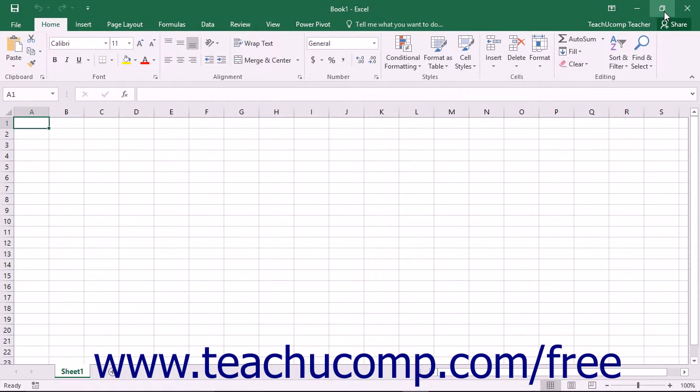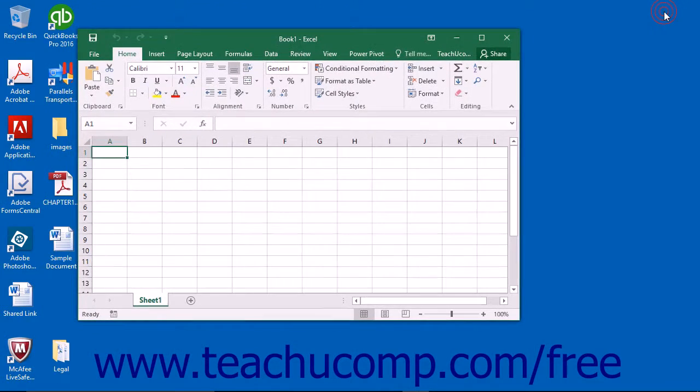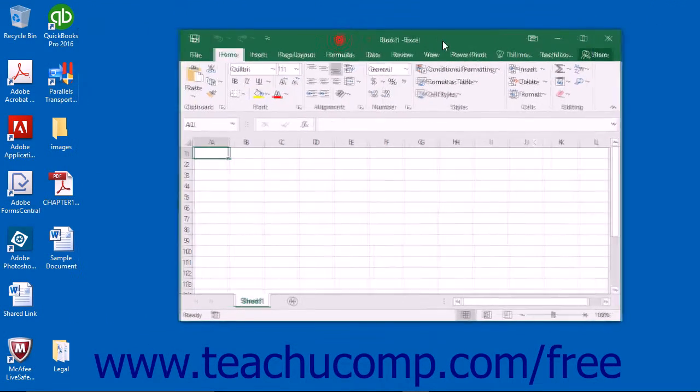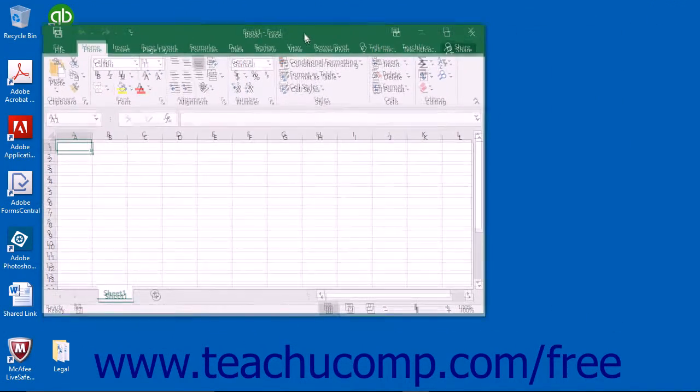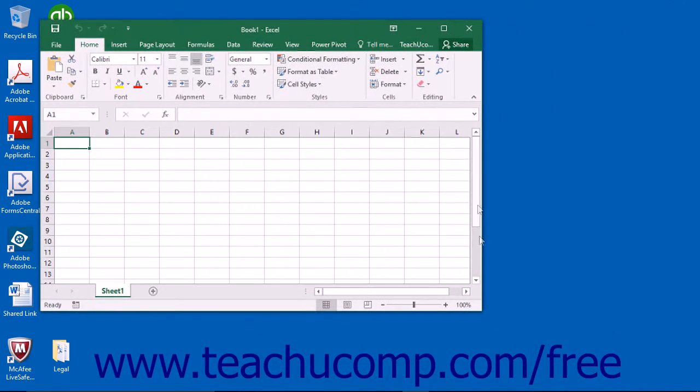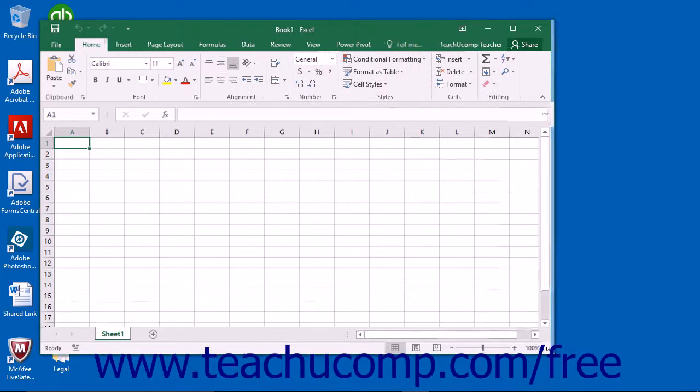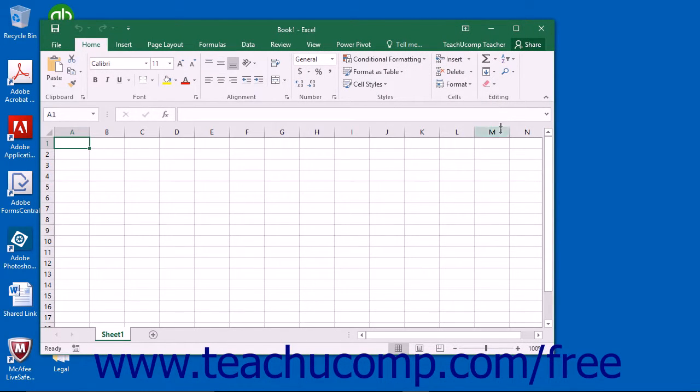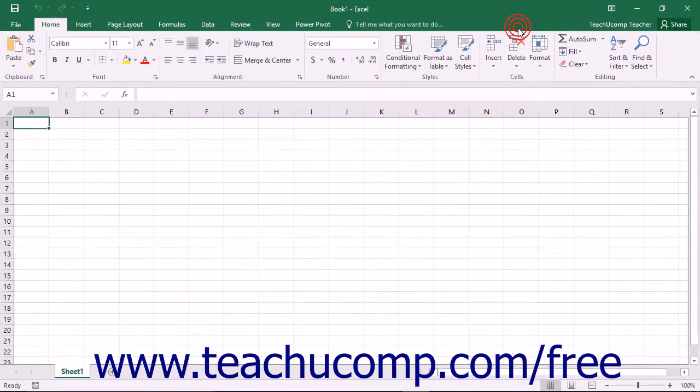Clicking the Restore Down button will change the size of the window, allowing you to size and position it on screen as you wish using your mouse. When you click the Restore Down button, it will toggle back into the Maximize button.